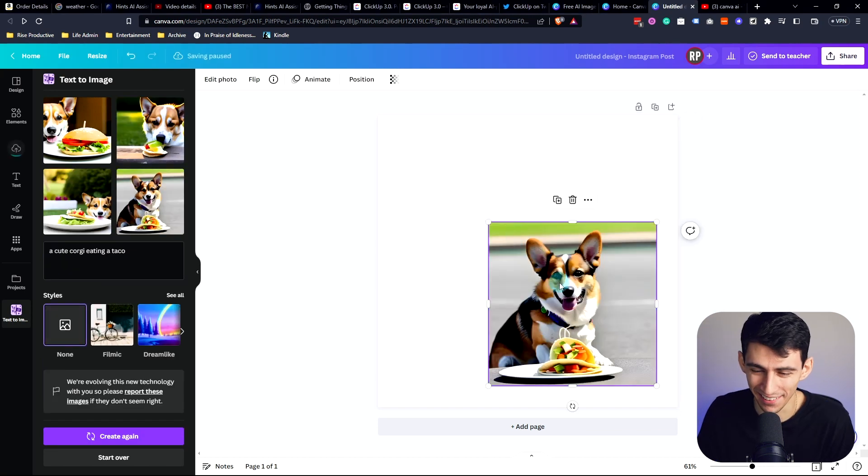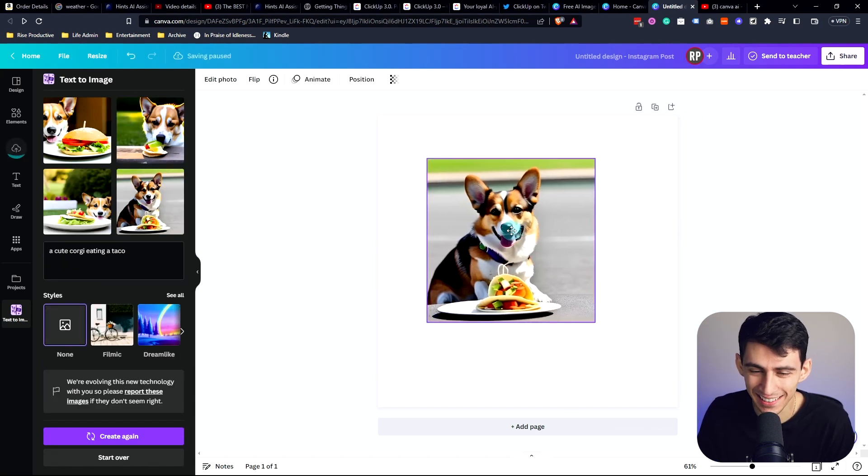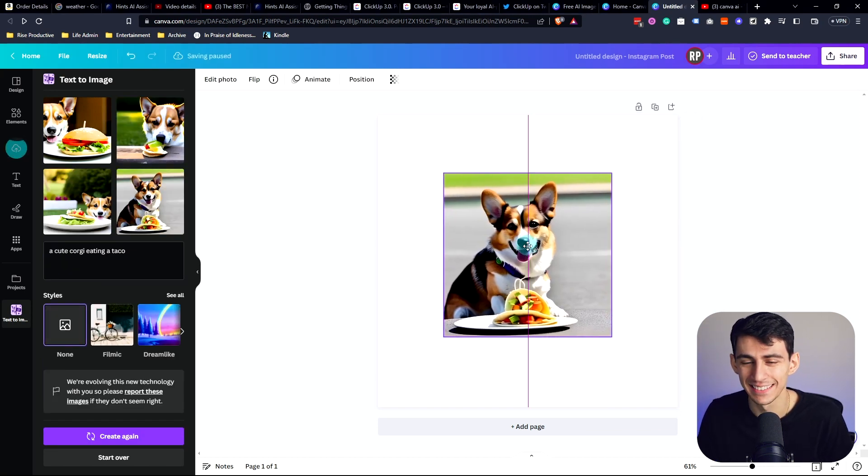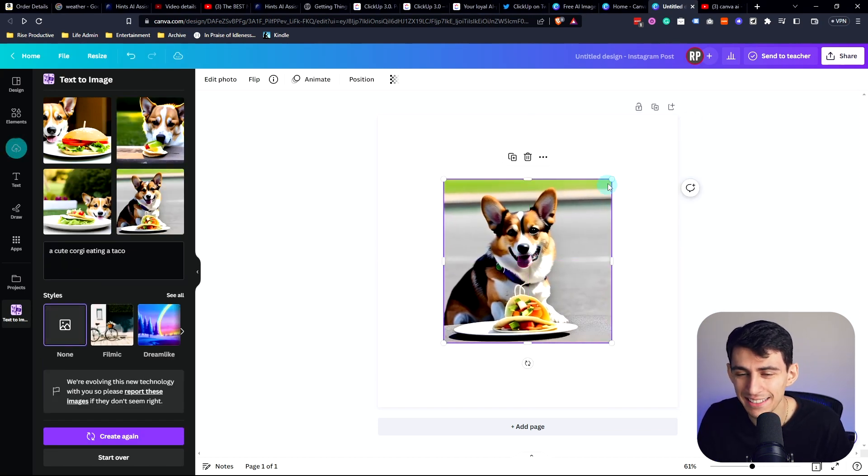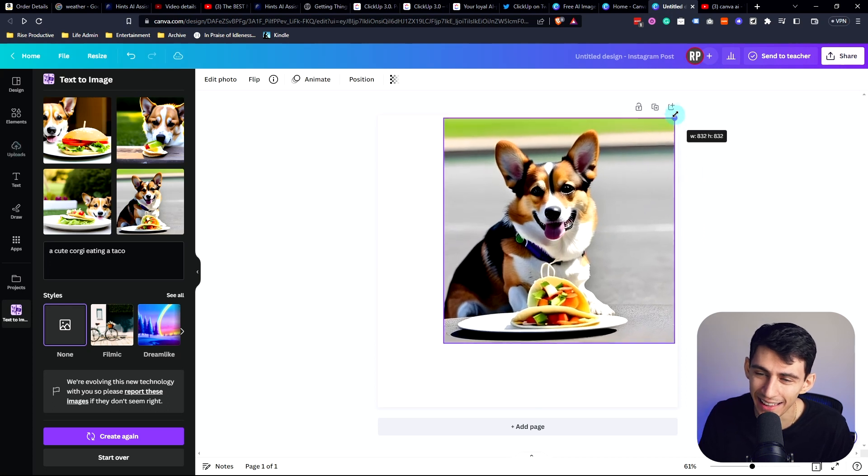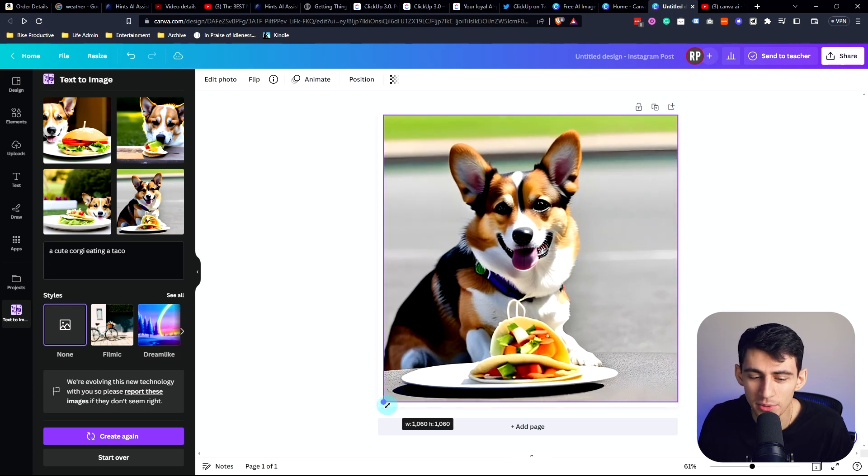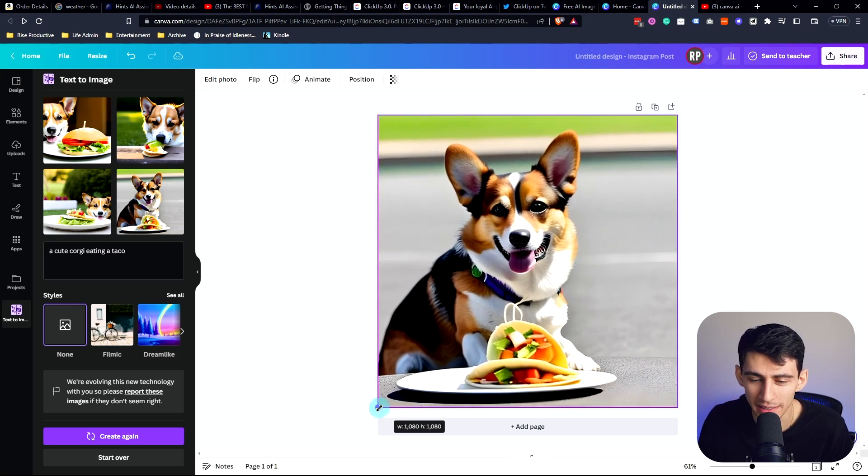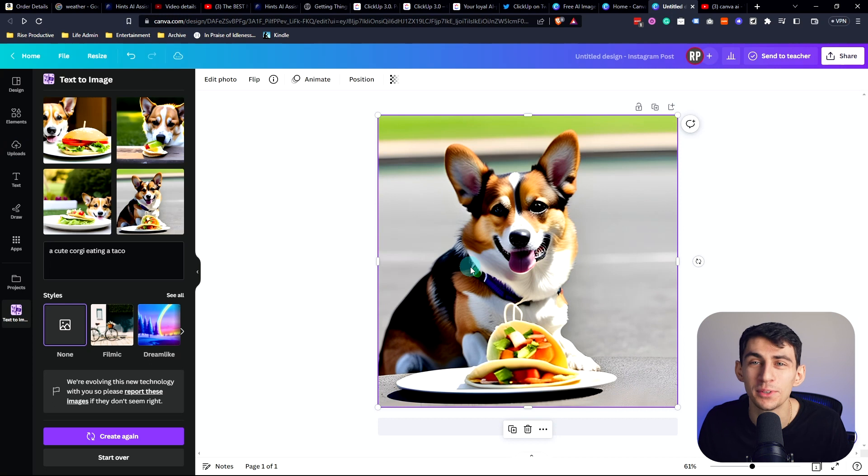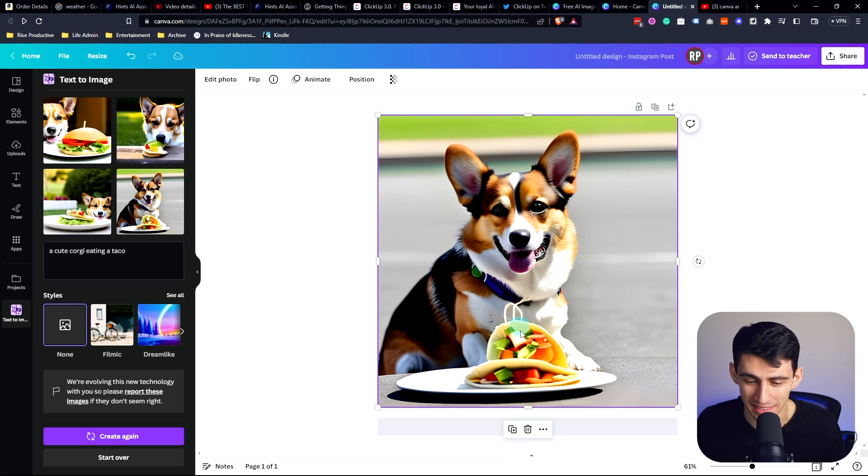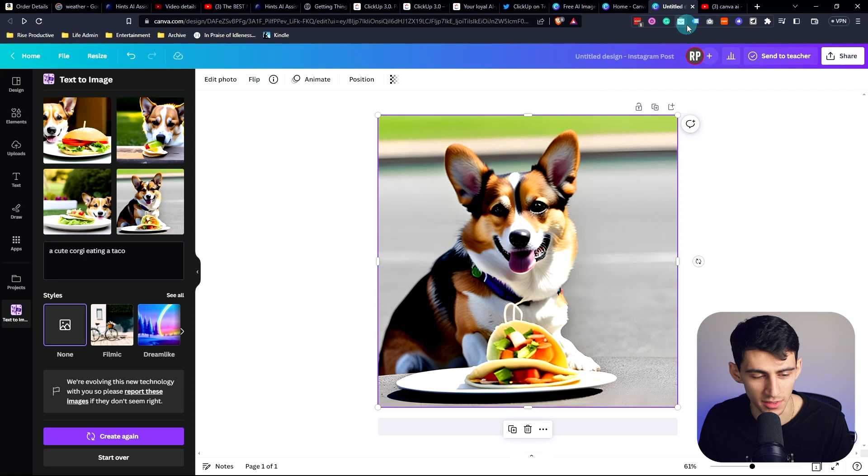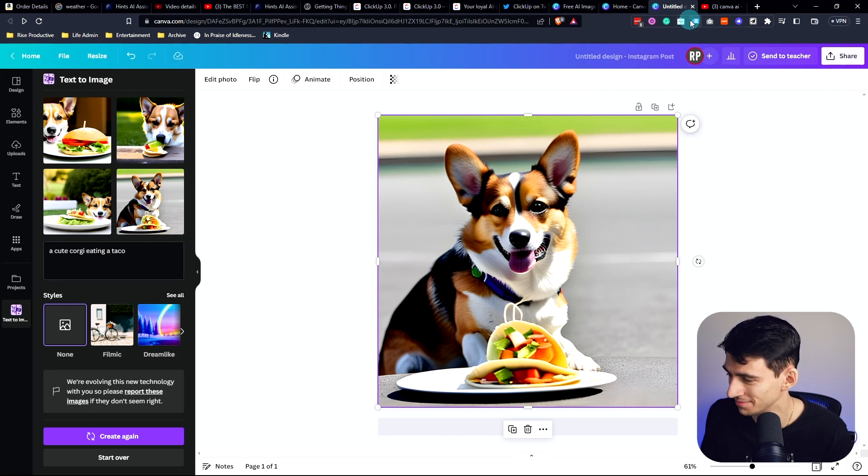I love corgis guys. Look at this. I just can't like, what are we even doing anymore? We got Canva just giving us these beautiful images now of corgis eating tacos. It's like, this is an app channel, right? It's not a corgi channel.